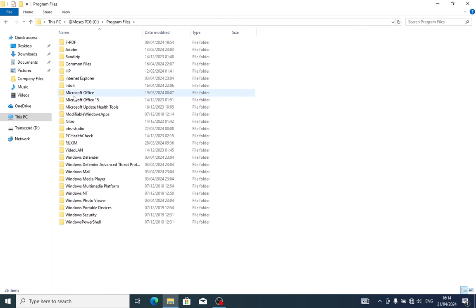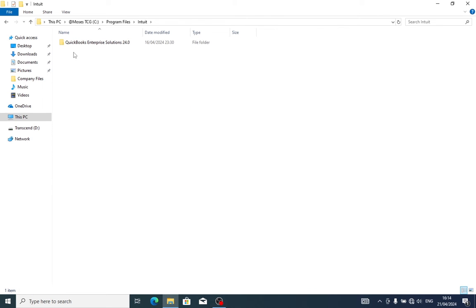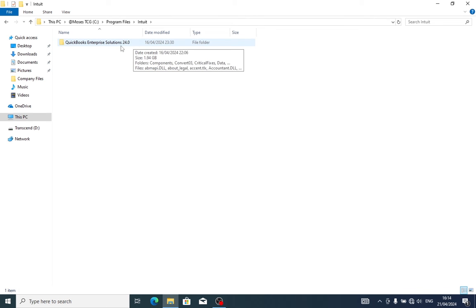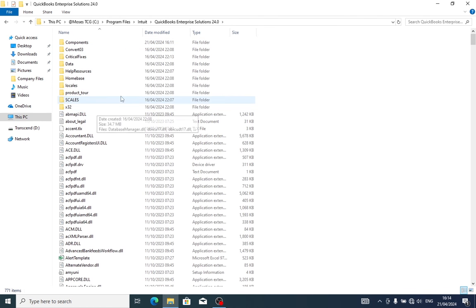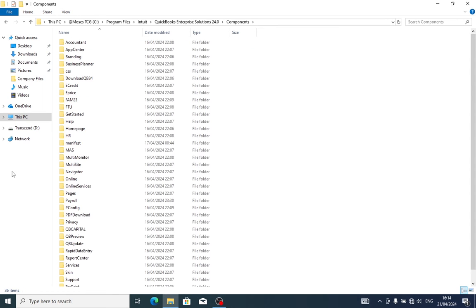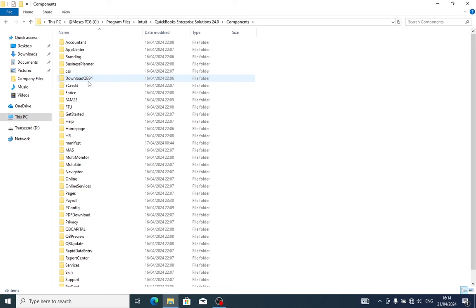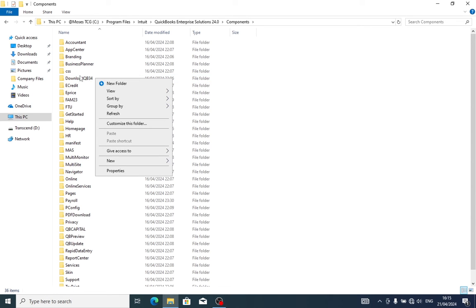Click on the Intuit folder, then click on QuickBooks Enterprise Solutions 24. Click on the Components folder. From the Components folder, look for the Download folder — it should be named something like 34.